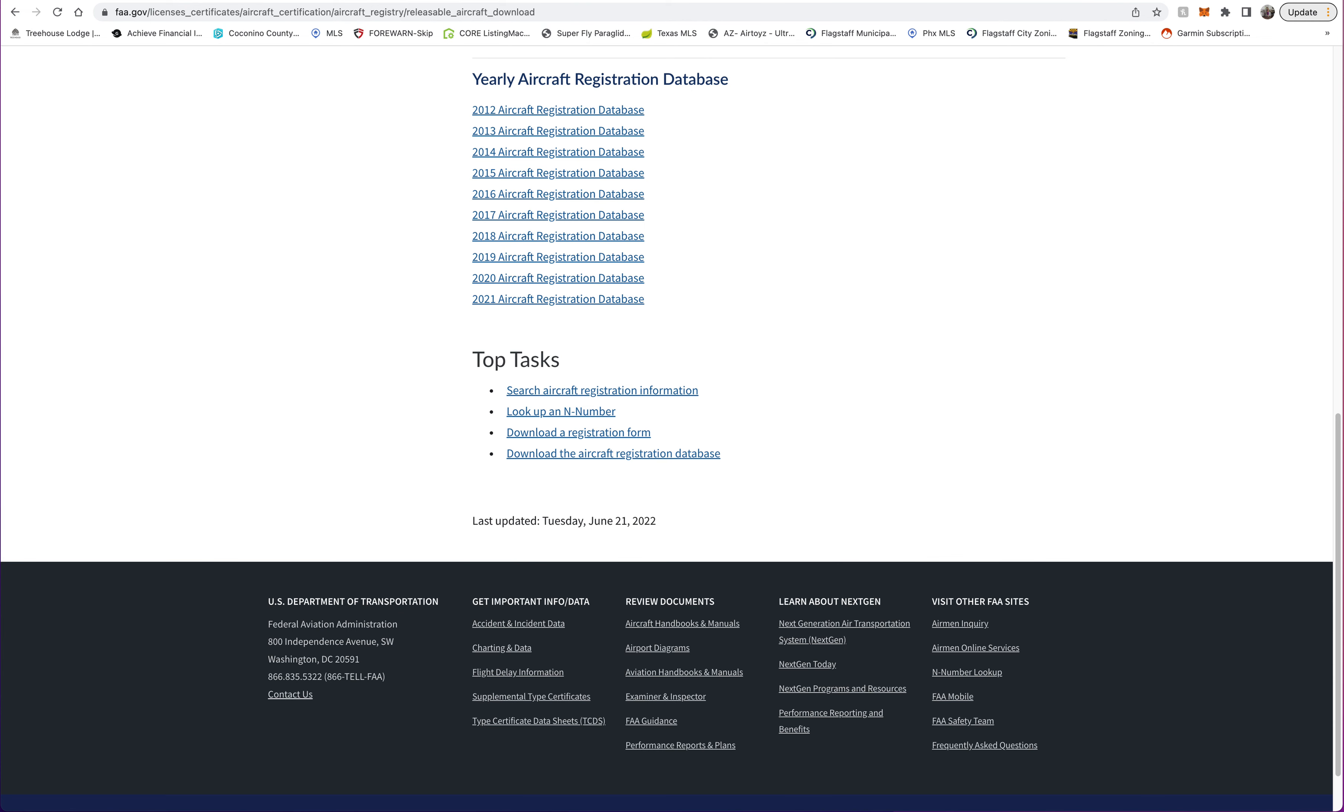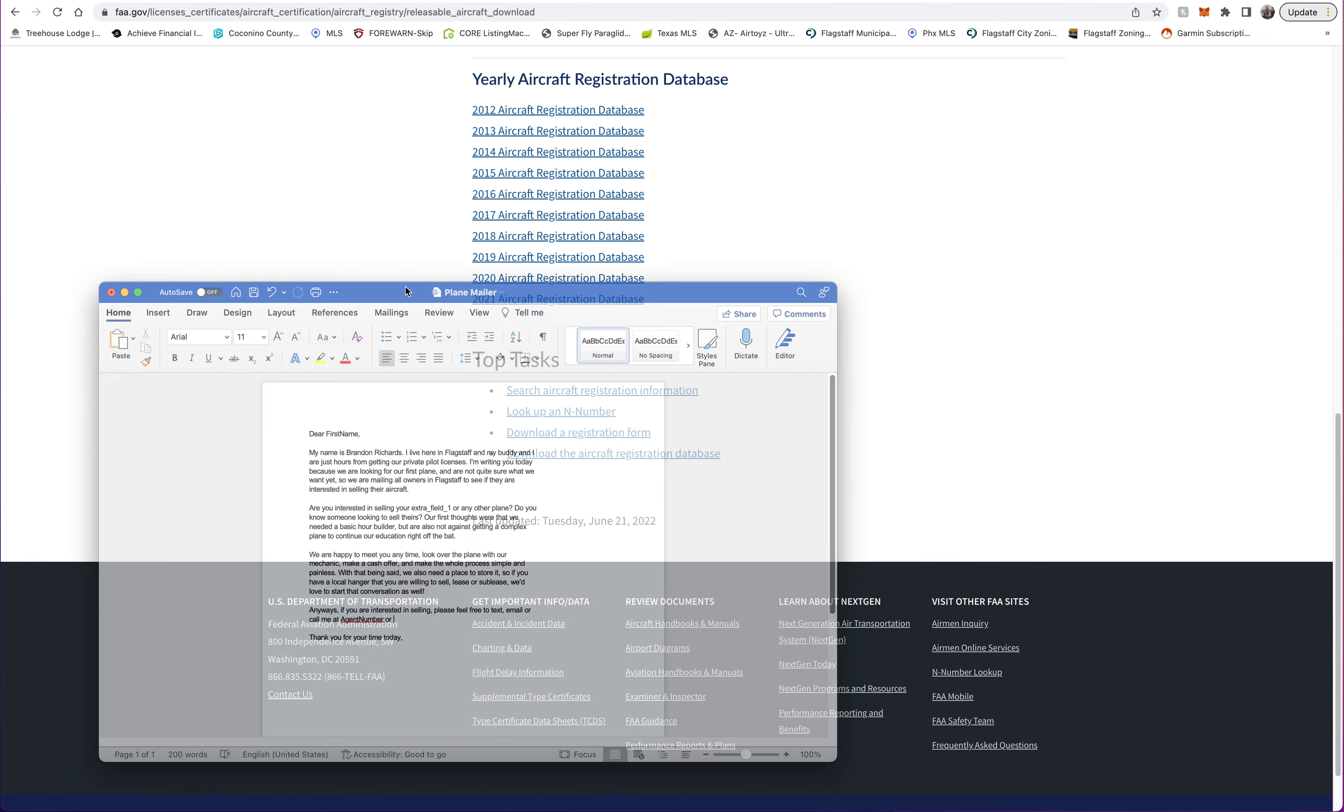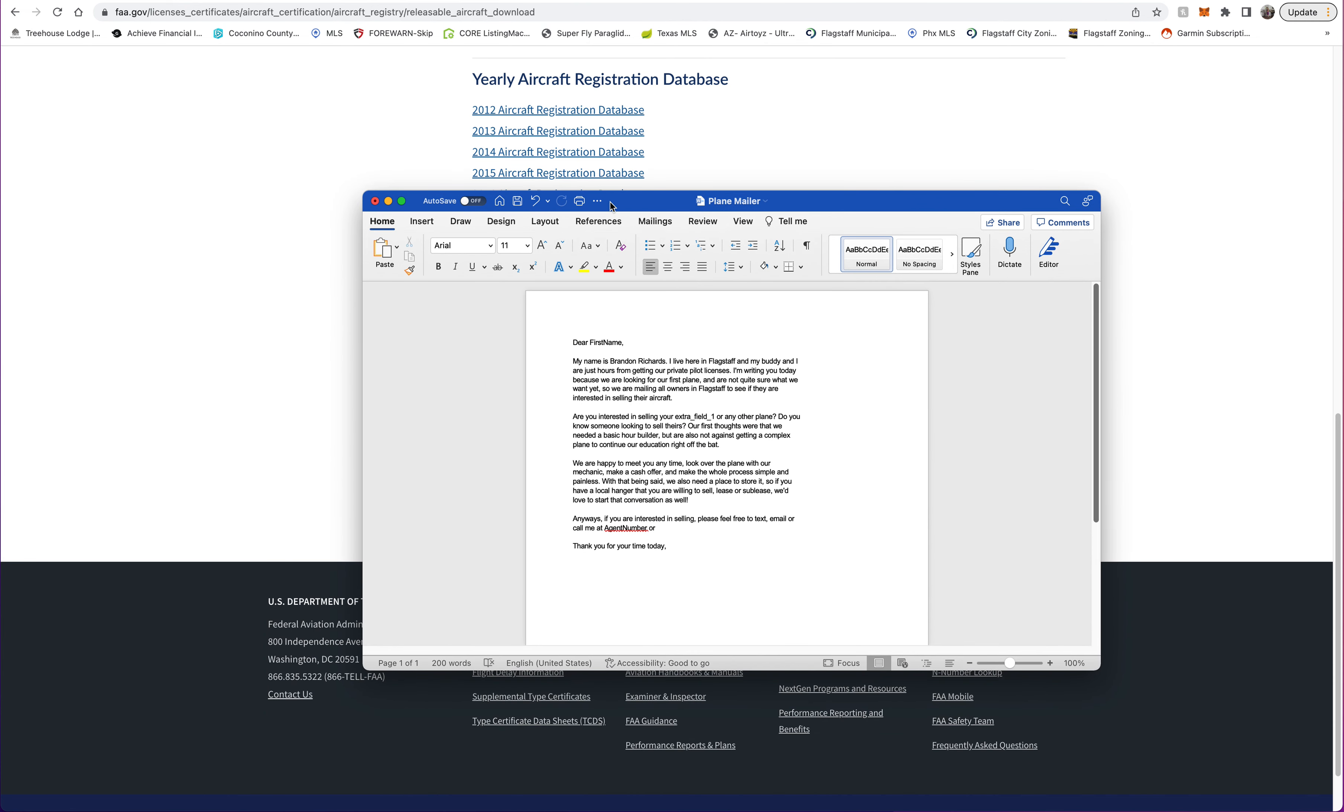I sent them out basically this letter, just saying who I am—me and my buddy are both student pilots, we wanted to buy a plane. I mailed this to my local area, so we are looking for a hangar as well.